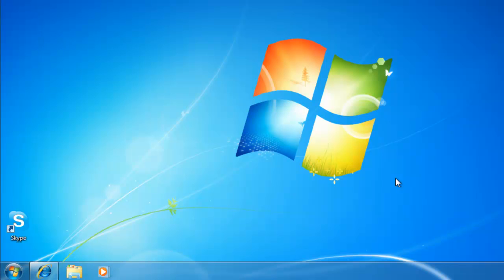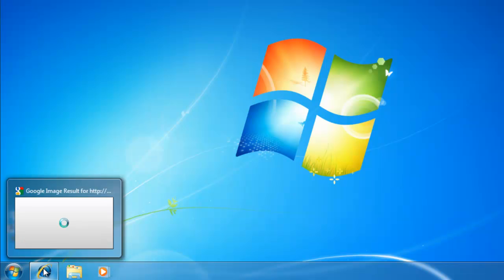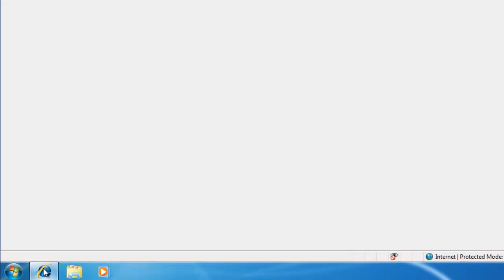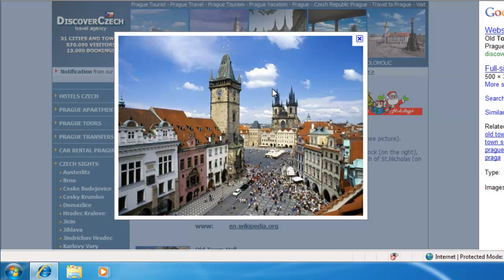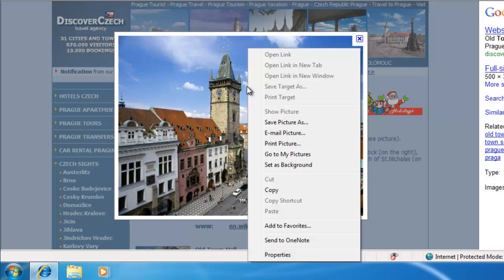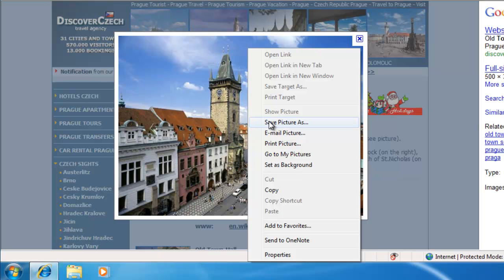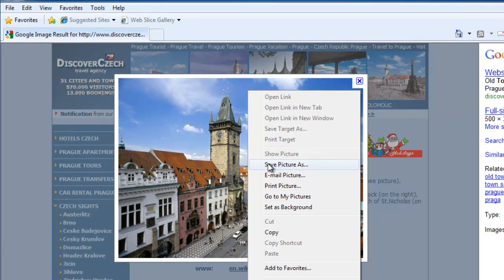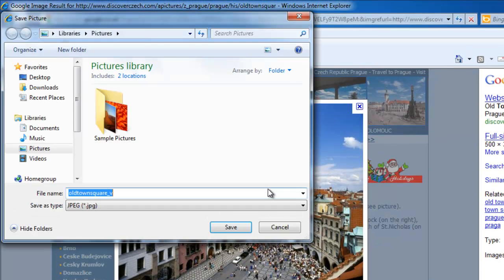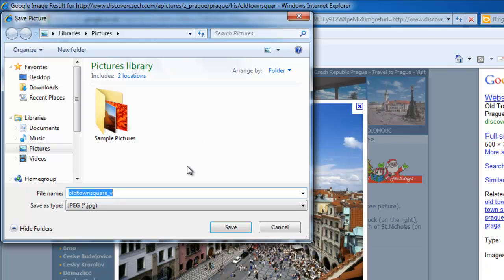This guide shows you how to use the favorite places function in Windows 7. One of the annoying things about Windows 7 and Internet Explorer is if you try to save a photograph by right-clicking and selecting save picture as, it always defaults to the pictures library on your computer.